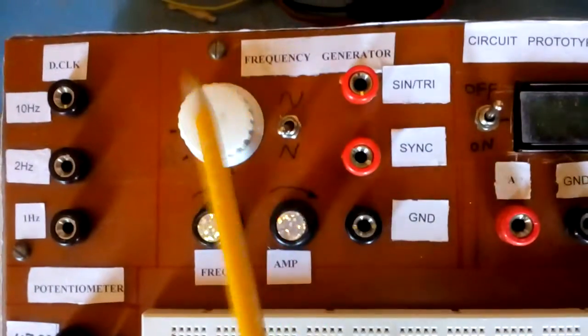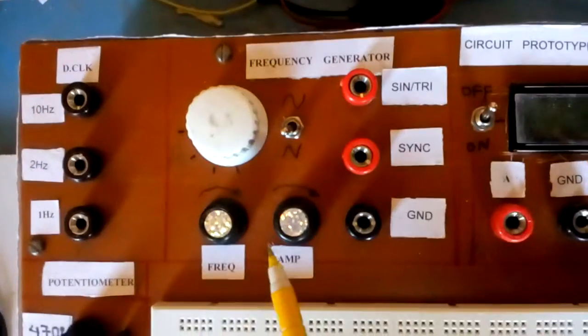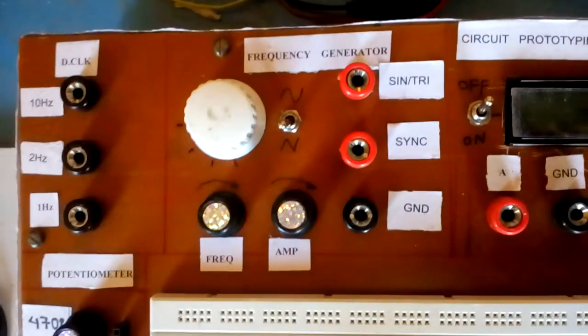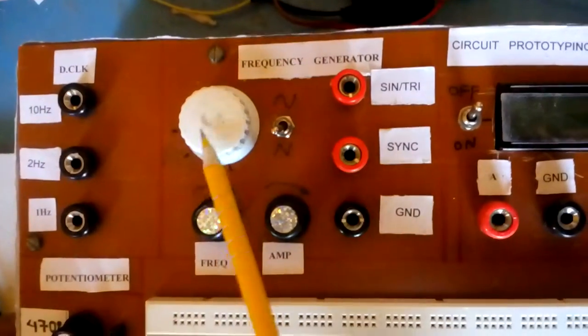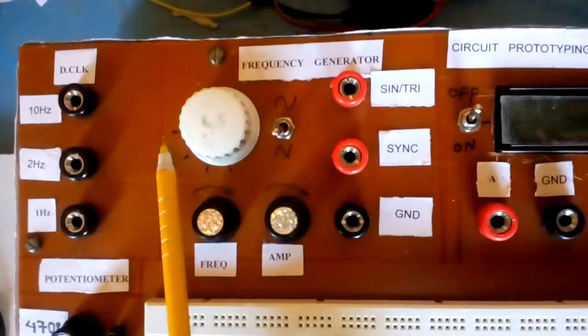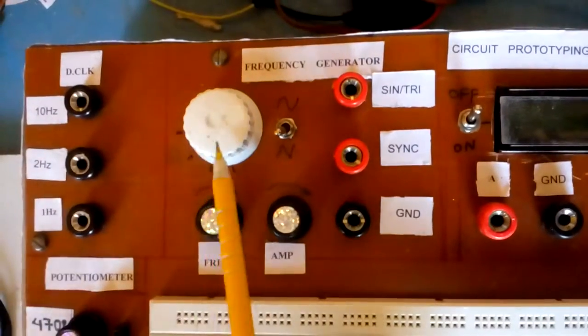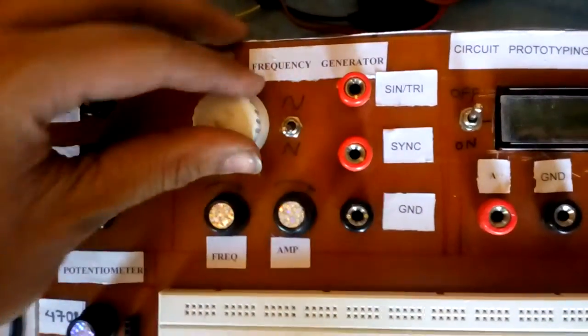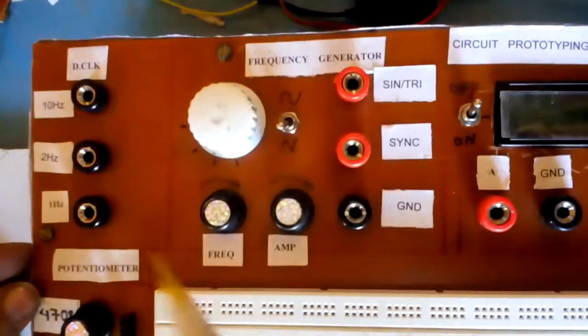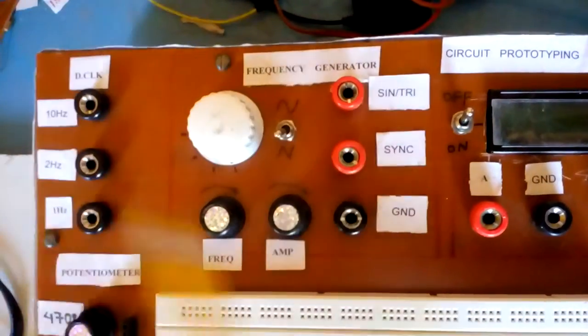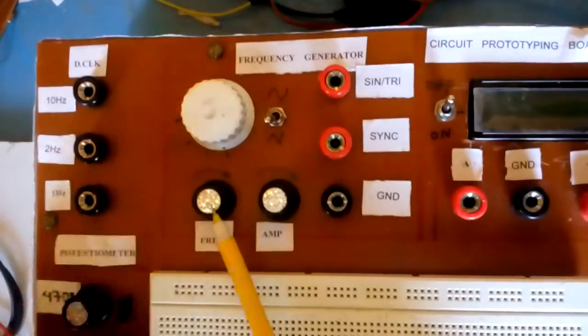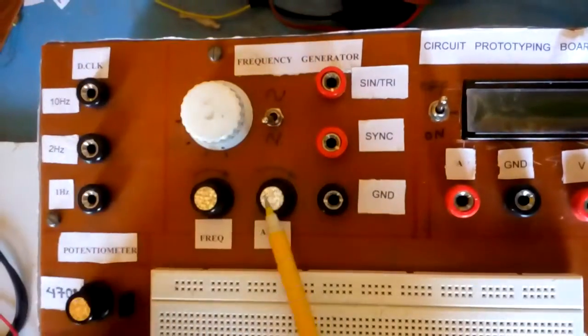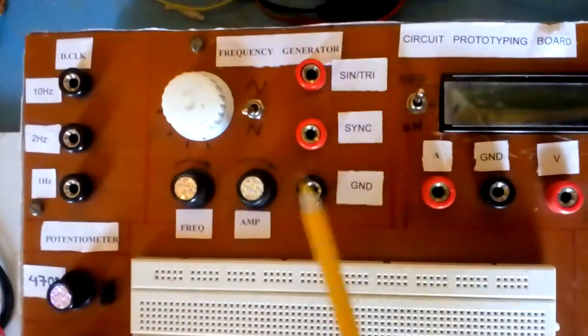This is function generator block designed using XR2206 monolithic function generator IC. Now, this is frequency select knob. There are 4 ranges provided. First range is 1Hz to 100Hz. Second range is 100Hz to 10kHz. Third range is 10kHz to 100kHz. Fourth range is 100kHz to 1MHz. This is frequency adjust knob. This is amplitude adjust knob. And there are 3 outputs.